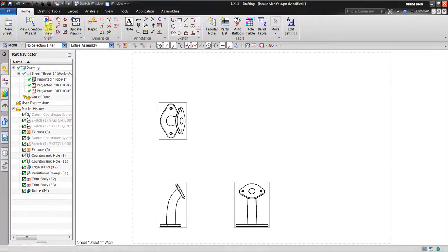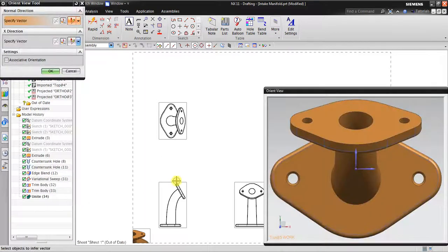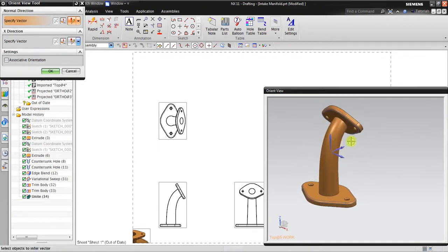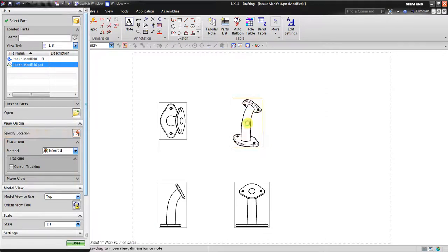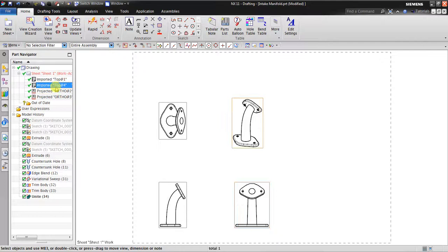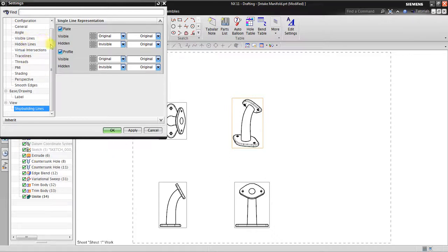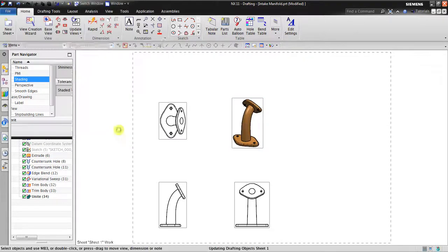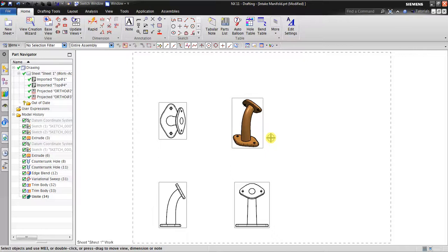Now I want to insert also the isometric view — I go back again to base view. I select this one and click close. Now in here I want to make a shading view, not a 2D wireframe view like this. Just click this object — or maybe you can select from the menu.